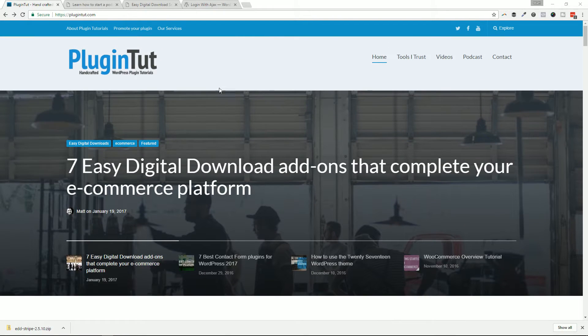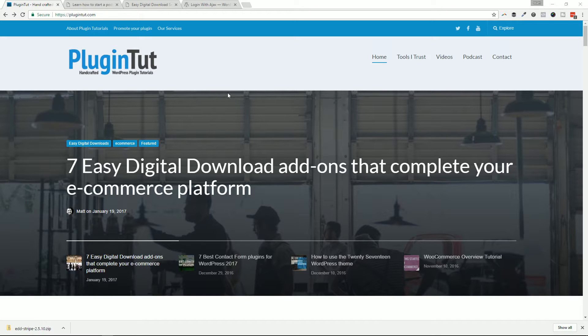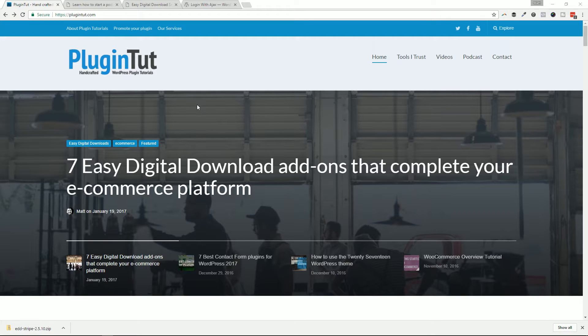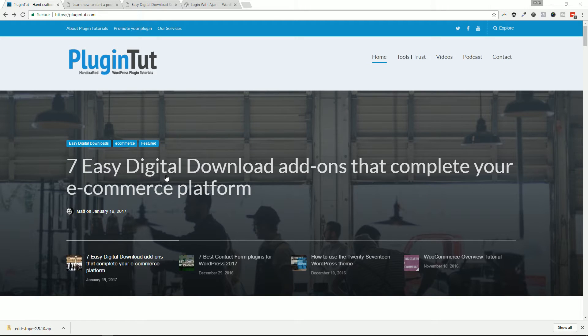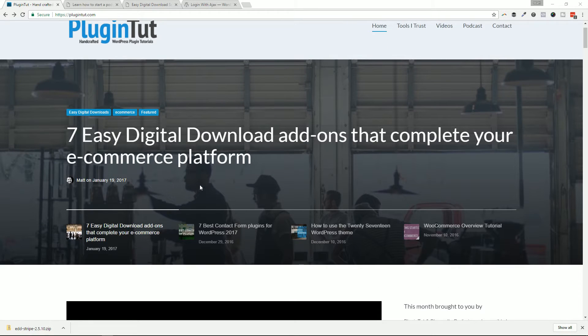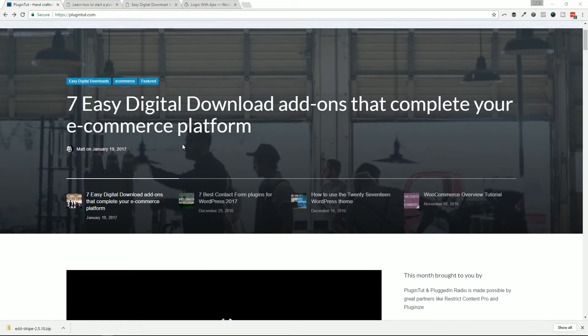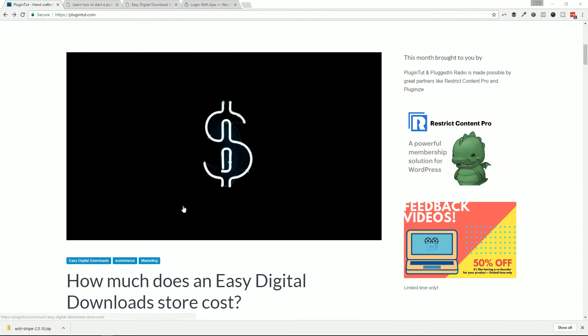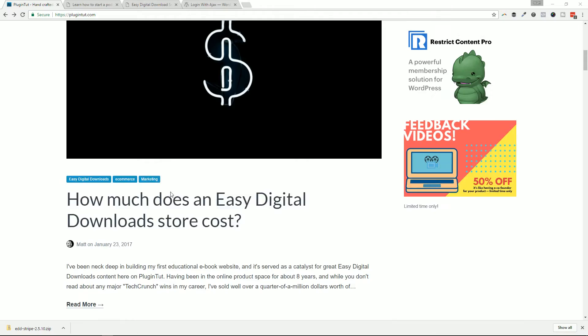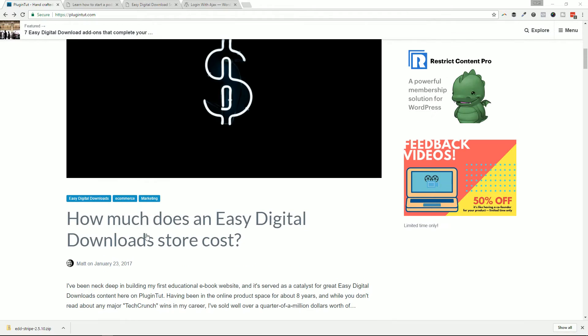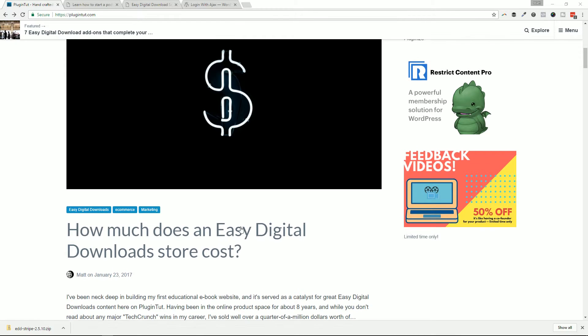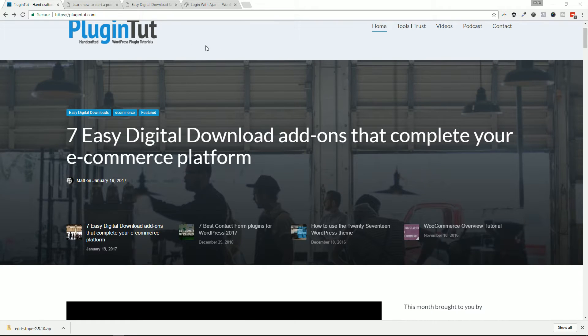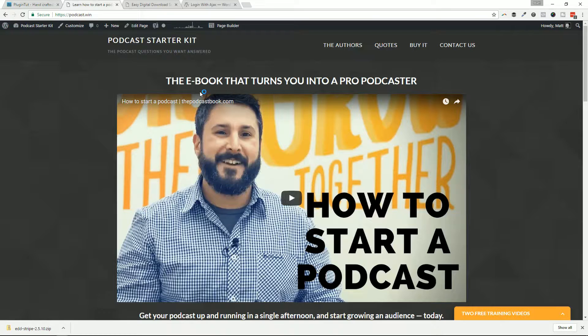I've been doing a lot with Easy Digital Downloads recently. If you've never heard of Easy Digital Downloads, it's a great plugin or platform for selling digital products, like an ebook, music files, digital files, anything that's going to be delivered digitally and downloaded by your user. Hence the name. I've done a lot of content on this channel and some recent content on PluginTut.com.